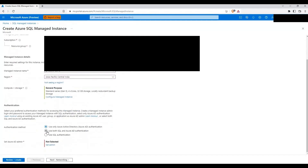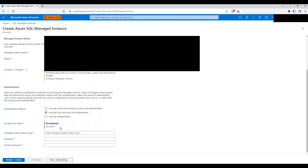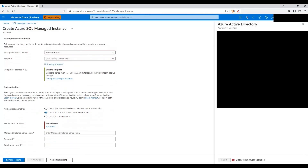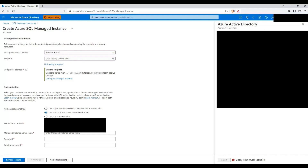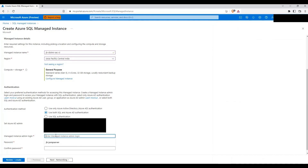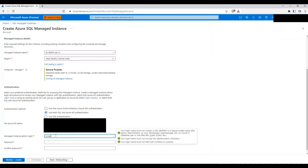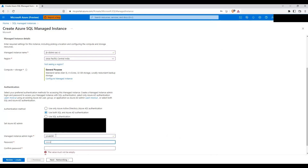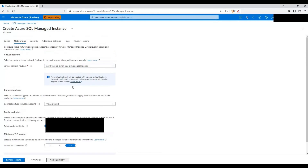I'm going to use both SQL and Azure AD authentication. I'll add my email here, search for it properly, then click Select. Then I will create an admin login and key in a strong password. Once we've keyed in the password, let's click on Next: Networking.